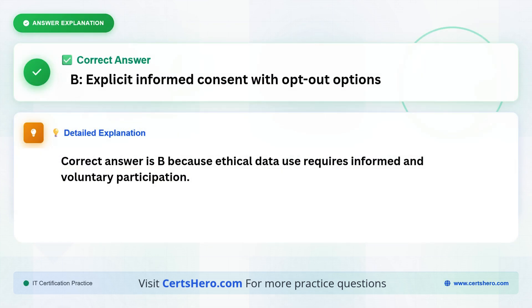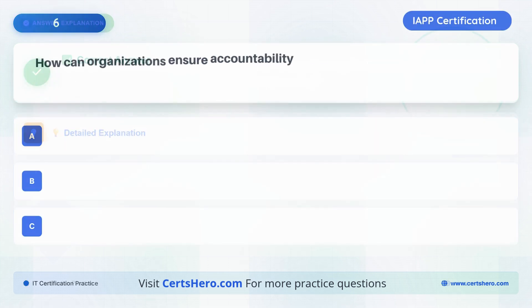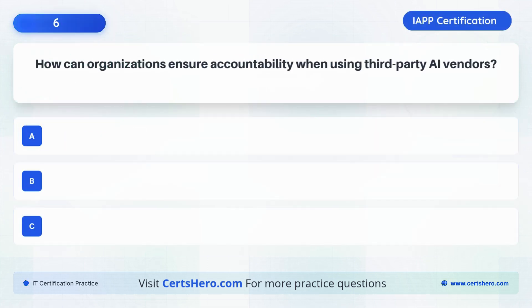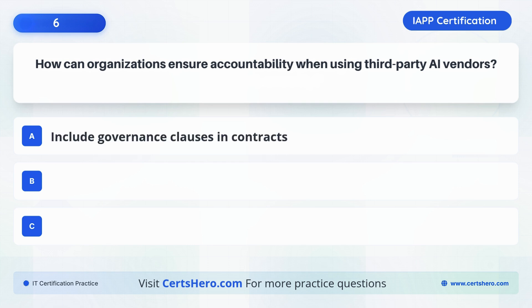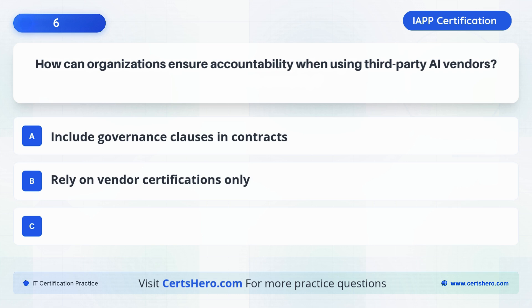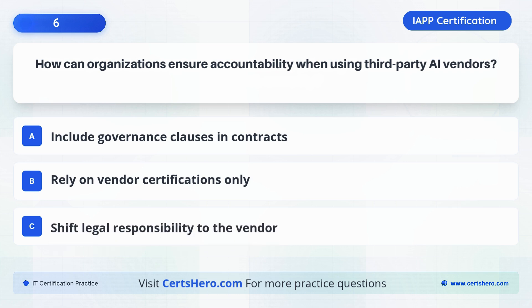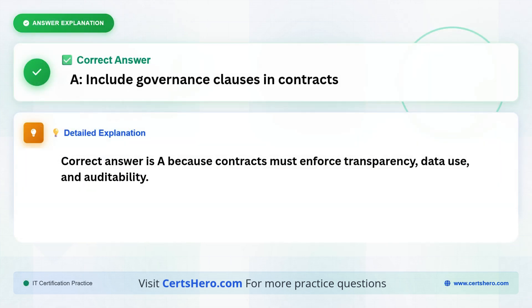How do organizations ensure accountability when using third-party AI vendors? A. Include governance clauses in contracts. B. Rely on vendor certifications only. C. Shift legal responsibility to the vendor. The correct answer is A: Include governance clauses in contracts, because contracts must enforce transparency, data use and auditability.